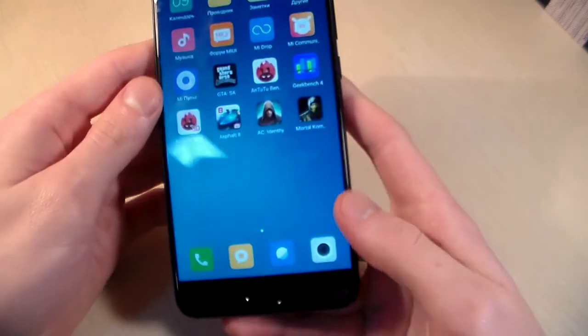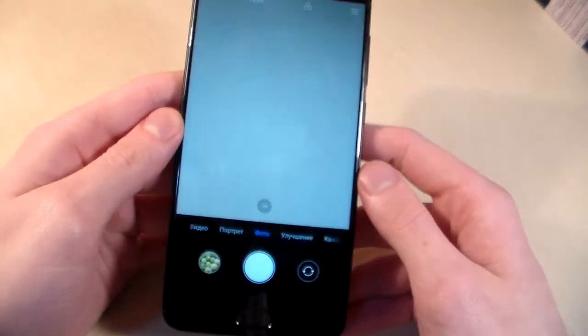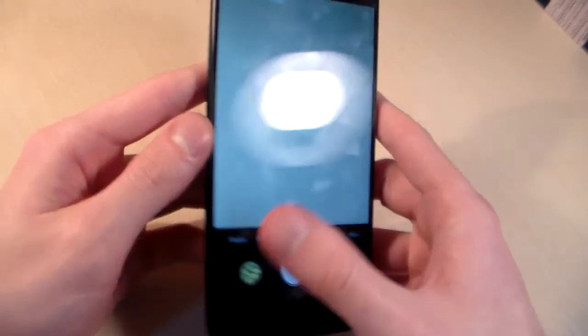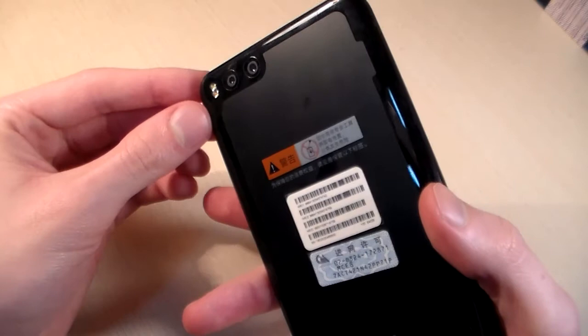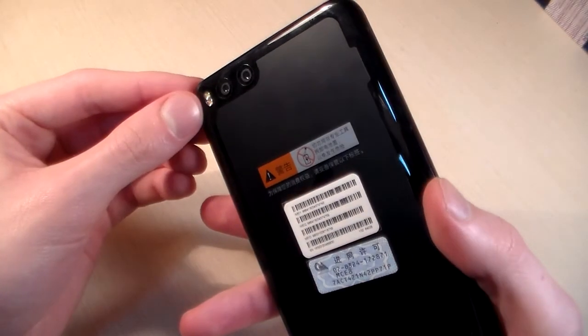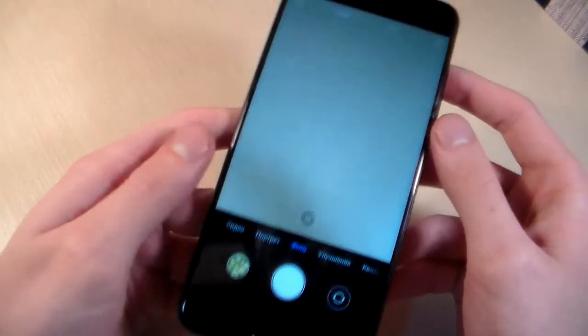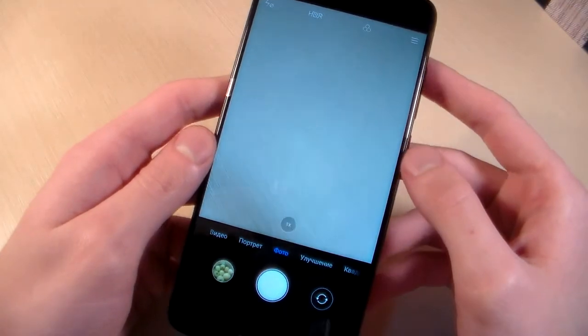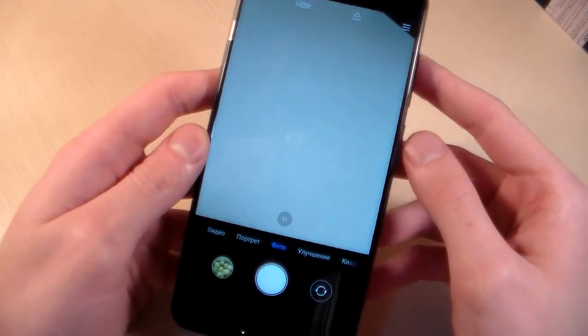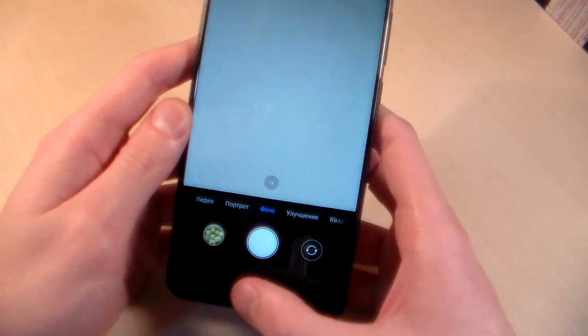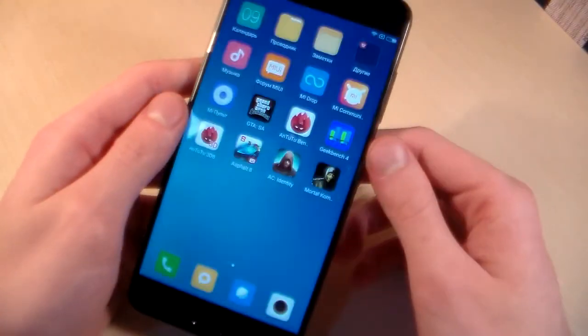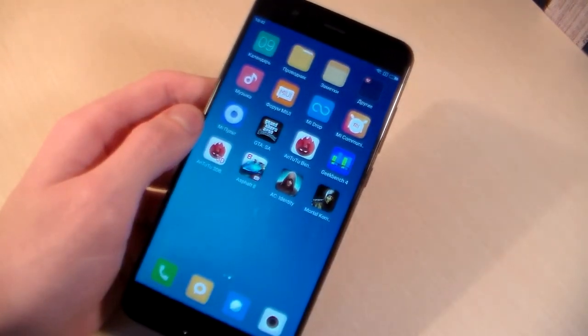Now let's talk about the camera. The main camera is a dual camera with dual LED flash, 12 plus 12 megapixels. The front camera is 16 megapixels. And now I'll show you photos from the main camera.